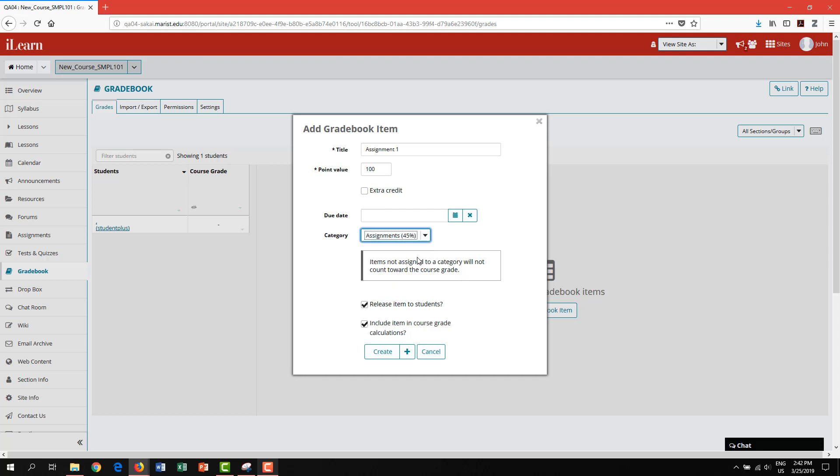You have the option to release this item and students' grades immediately. If you would like to hide this item from student view, you can leave this box unchecked.